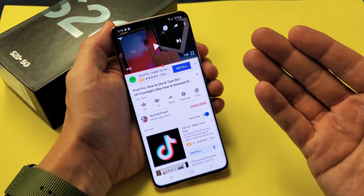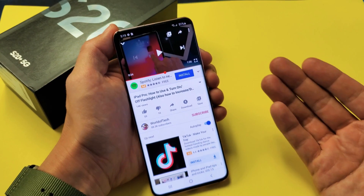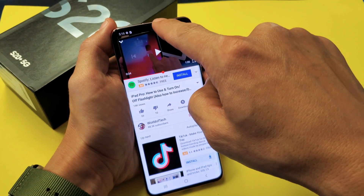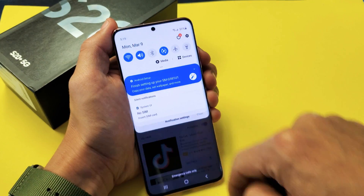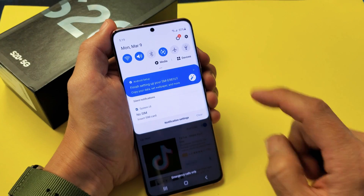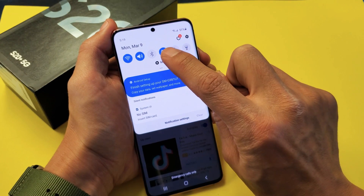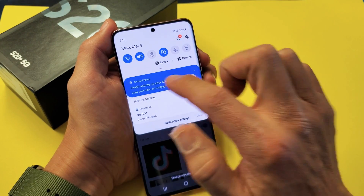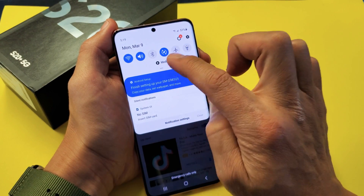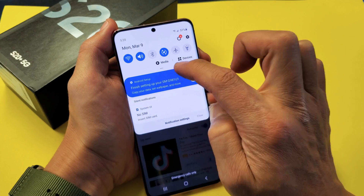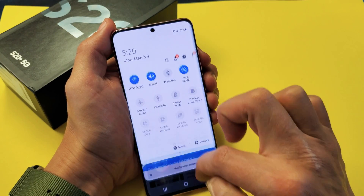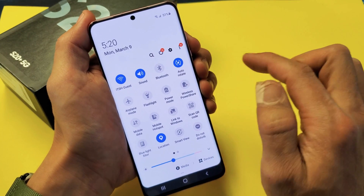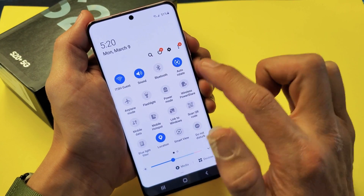The easiest way to do this is simply slide down your notifications — go to the top with your finger and slide down. Here is the auto-rotate button right there. You can also slide down a little bit more with that little horizontal line, and we can see it says auto-rotate there.